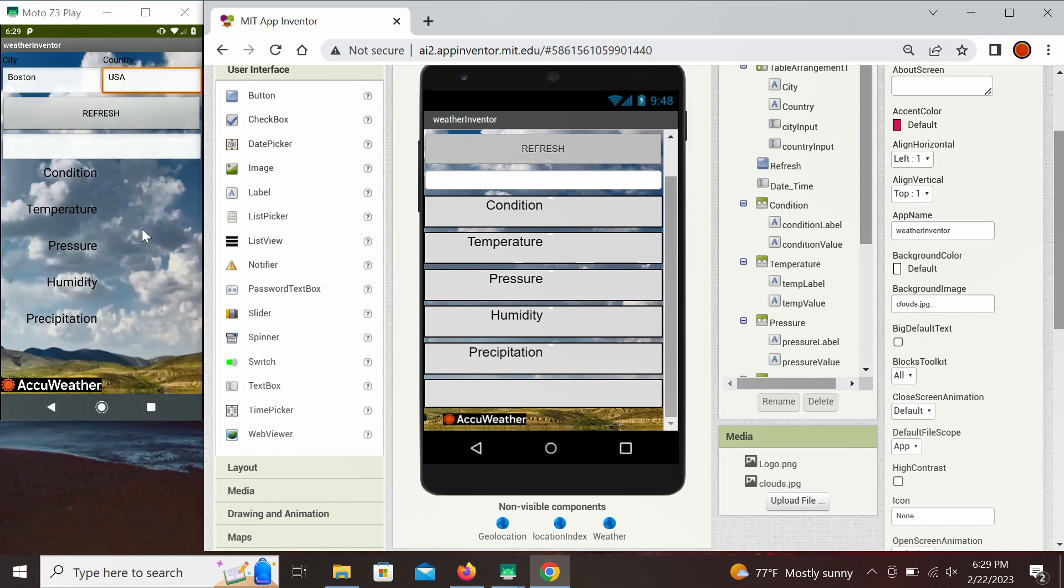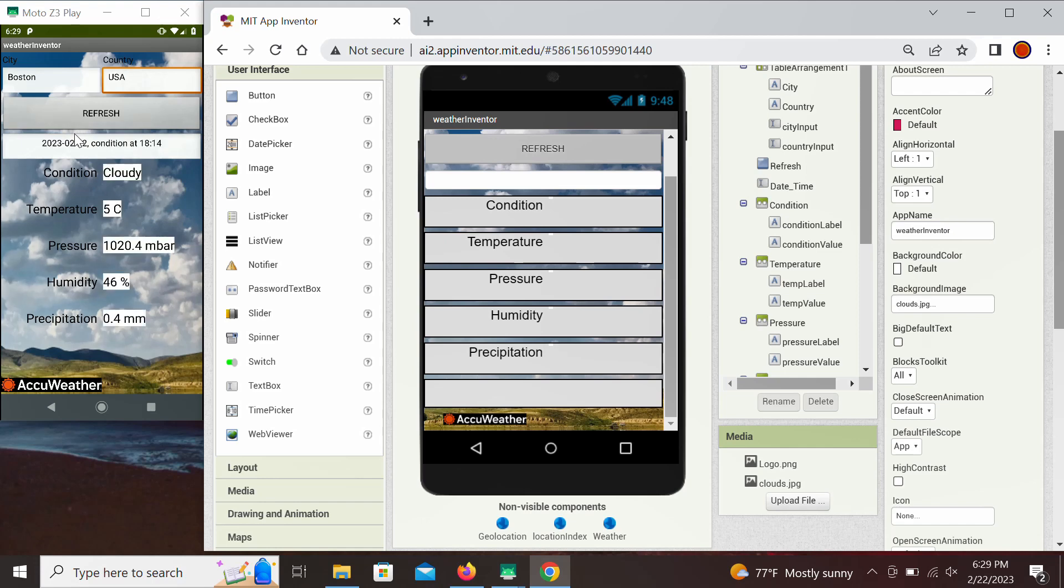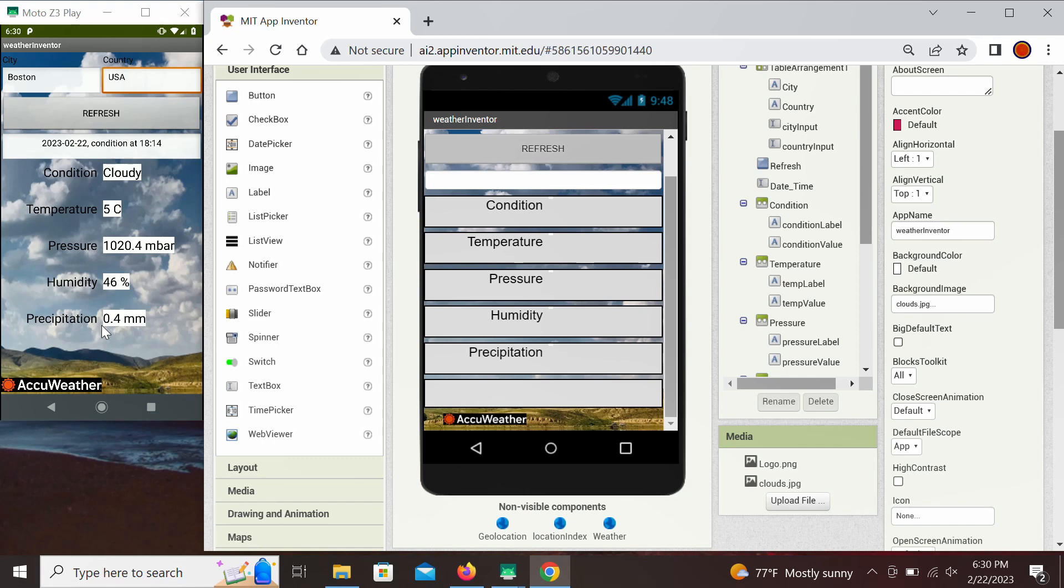Right, then click refresh button and we're going to get right here the weather condition which tells us the date, the time that the weather was collected, general condition cloudy, temperature, pressure, humidity and we see that there was some precipitation, this is within the last hour.